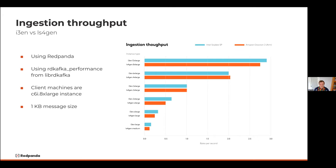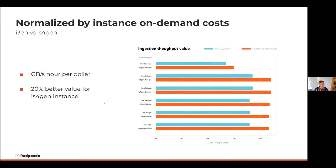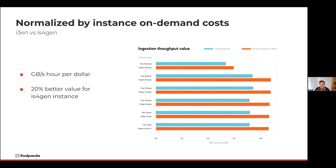Where things get a lot more interesting is when we look at the cost factor. We looked at gigabytes per second per dollar — how much gigabytes per second can I get on a per-instance basis per the cost of that instance? Looking at it from that perspective, the IS4GNs have quite the advantage. They're able to get us about a 20% better value compared to the I3EN instances. Being able to see a 20% improvement from a cost perspective while getting the same level of performance is pretty phenomenal.